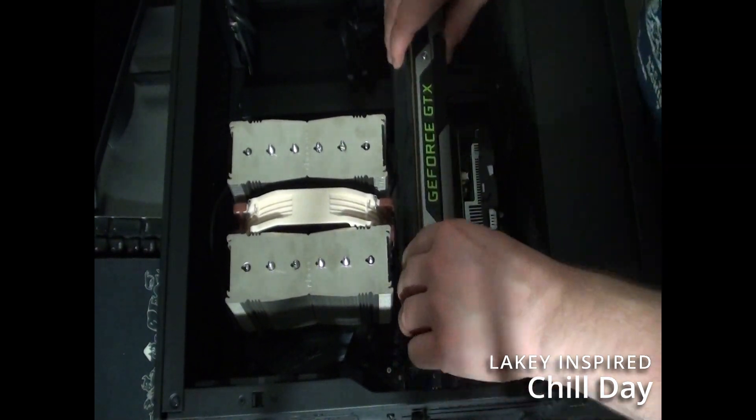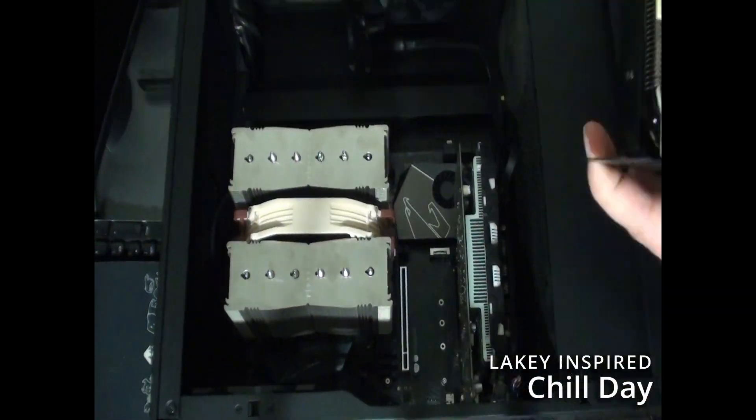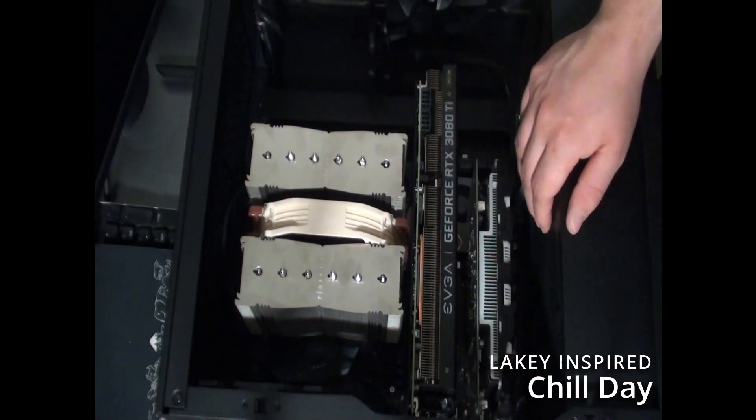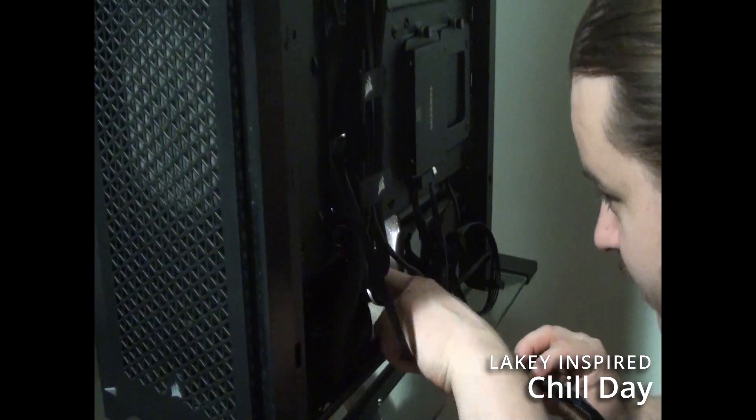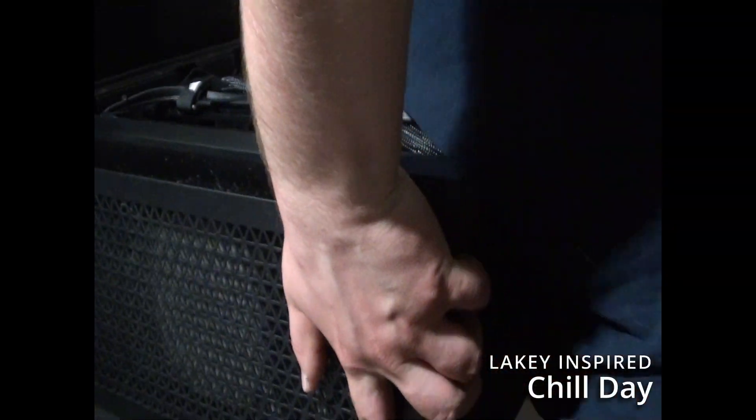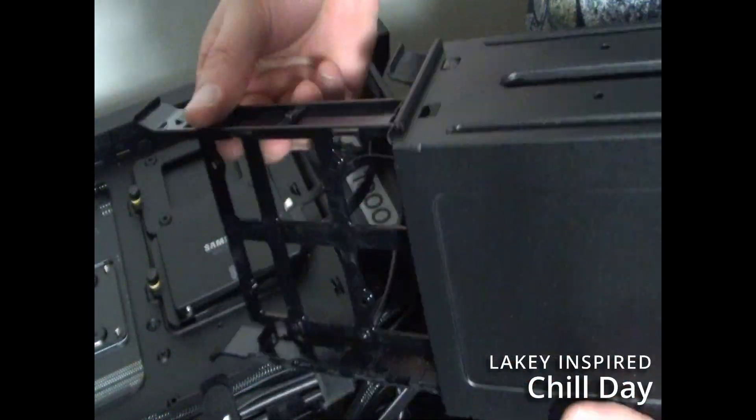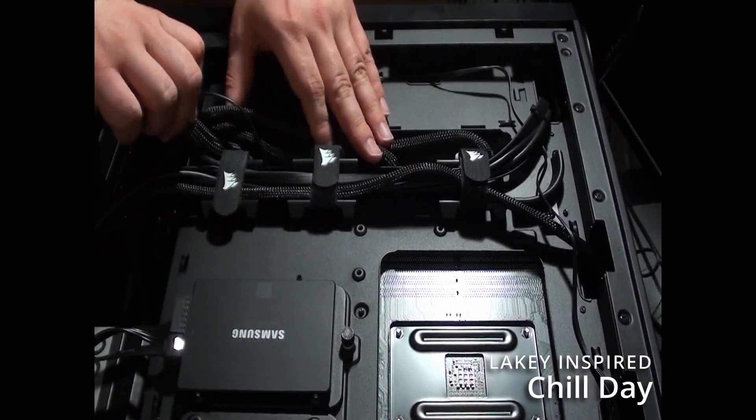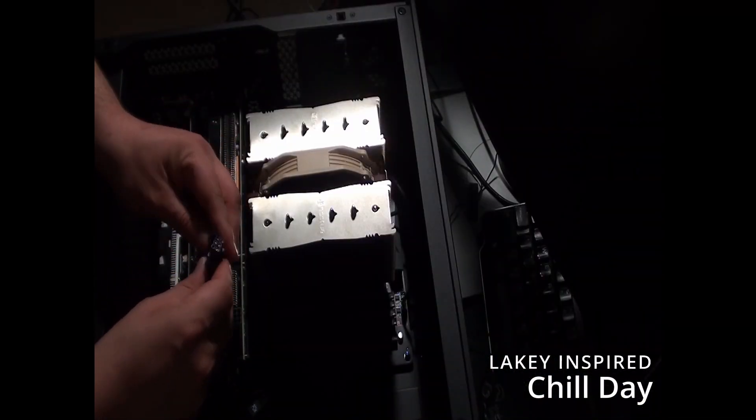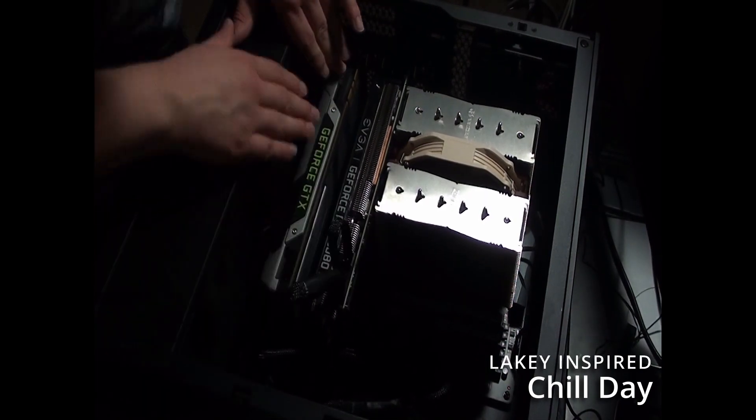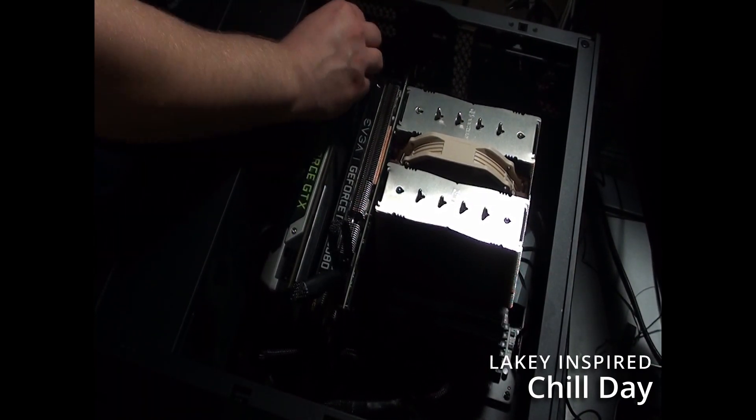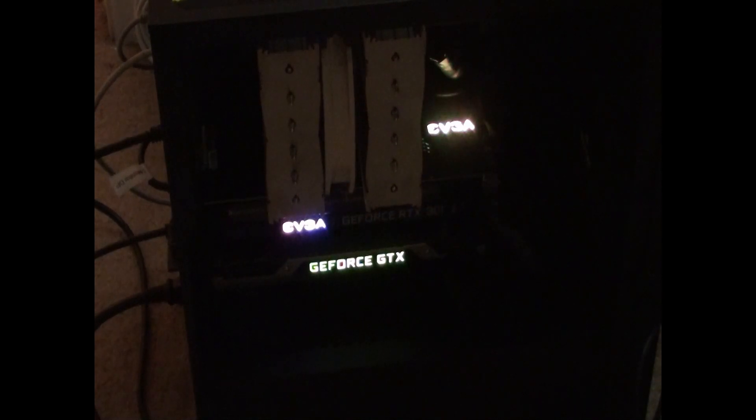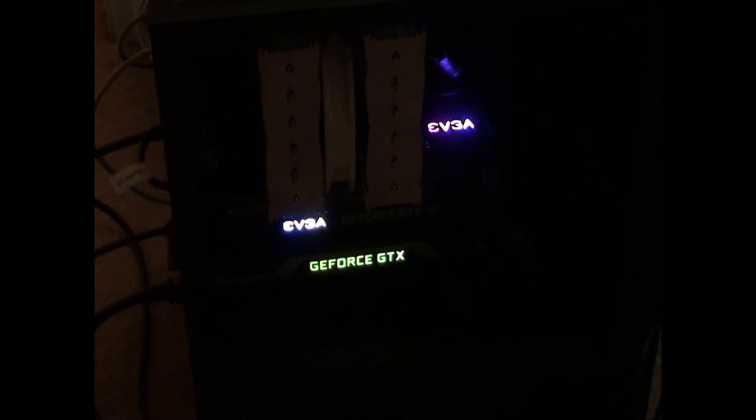There we go. All right, here we go. Oh buddy.